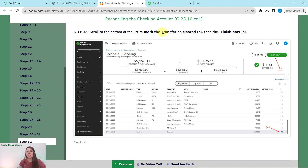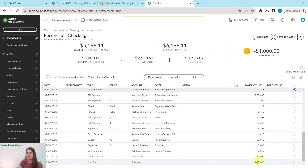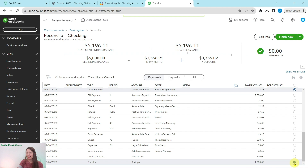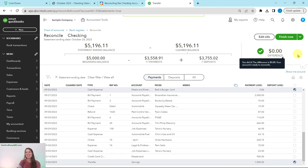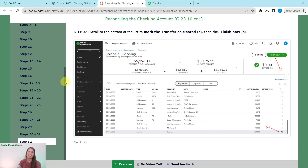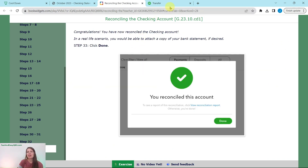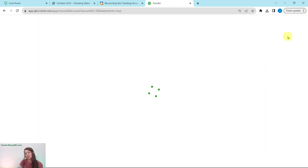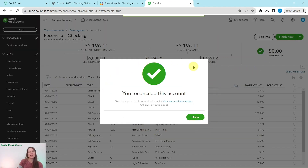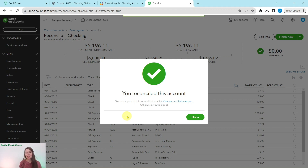Scroll to the bottom of the list to mark the transfer as cleared. You will see that $1,000 transfer we just recorded — click on that circle. You will see now that our difference is showing as zero, which is great. This is what you want every single time you reconcile. Simply click the 'Finish Now' button in the top right corner. You'll get a pop-up that says you've reconciled the account — congratulations! In a real-life scenario, you'd also see a button that says 'Attach Statement,' which is always a good idea for a paper trail. Go ahead and click the green Done button.